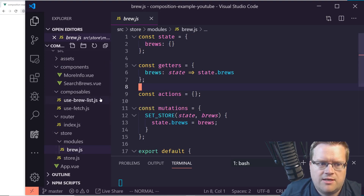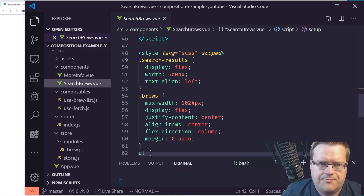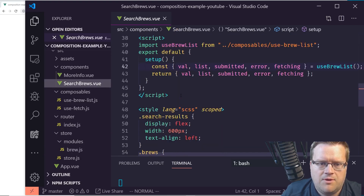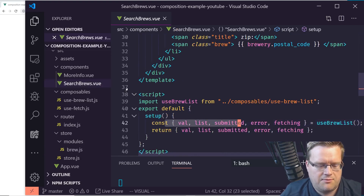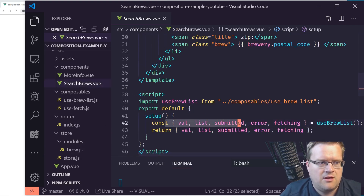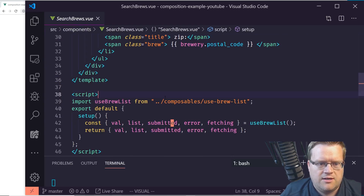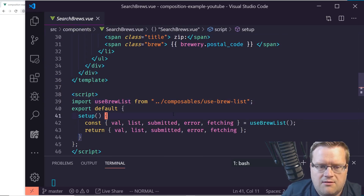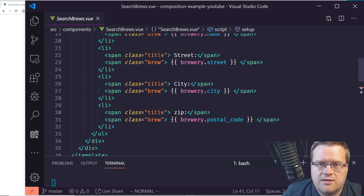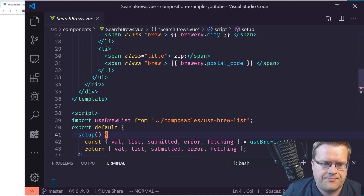What we want to do is look at our SearchBrew.vue file — we're using the Vue Composition API — and see if we can use and access the Vuex store from within it.